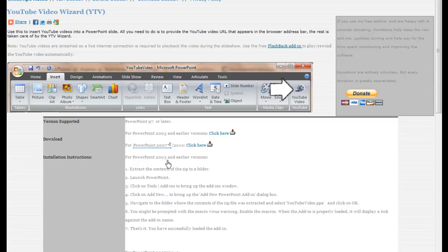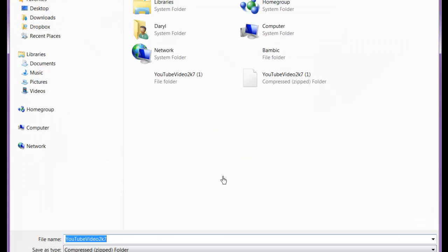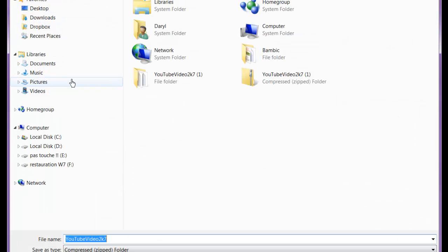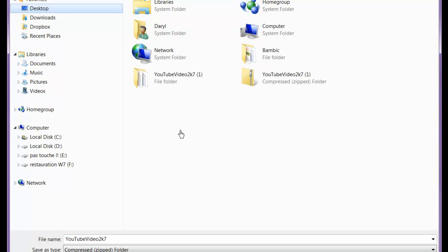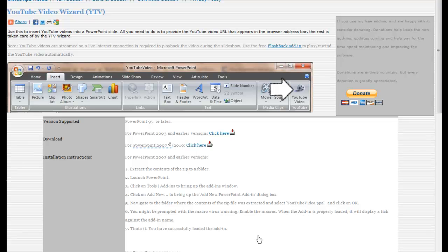And what you need to do is you need to download this add-in, this free add-in for your PowerPoint 2007. And simply right-click and save your link as... I like to save it to the desktop so I can find it quickly. And there it is. It's come down and it's saved to the desktop.